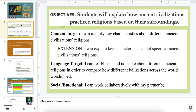Let's take a look at our objectives and targets for today. Students will explain how ancient civilizations practiced religions based on their surroundings. Content target: I can identify key characteristics about different ancient civilizations. Some students will extend that and be able to explain those key characteristics. Language target: I can read, listen, and note-take about different ancient religions in order to compare how different civilizations around the world worshipped. We're going to build towards a project where you will work with a partner or partners.